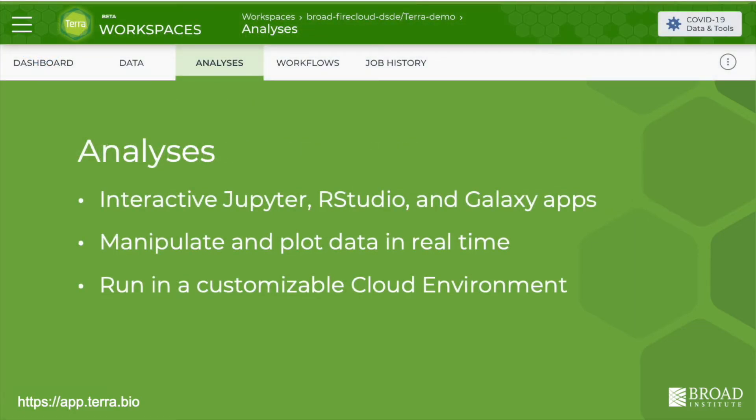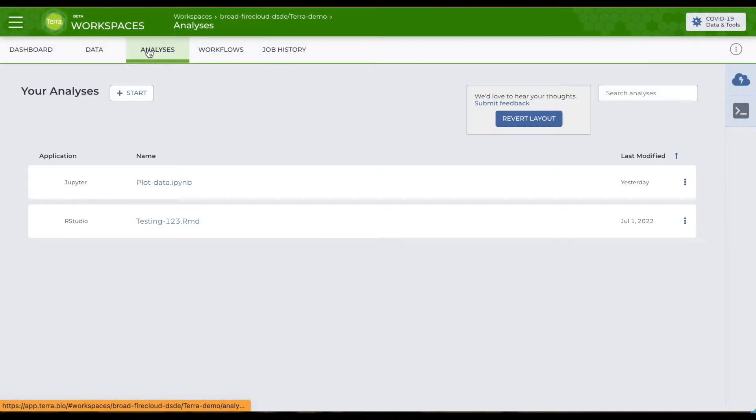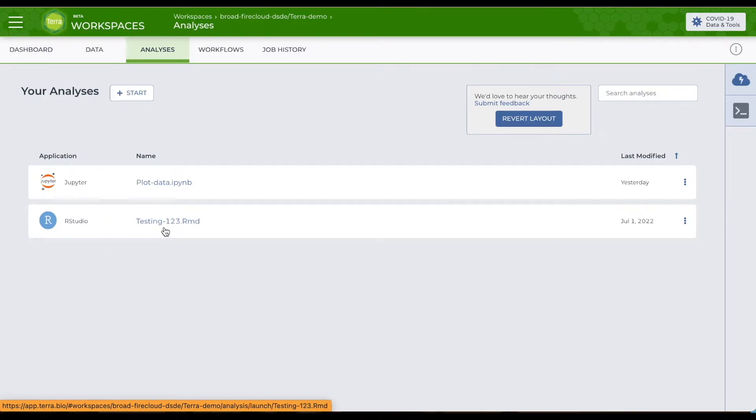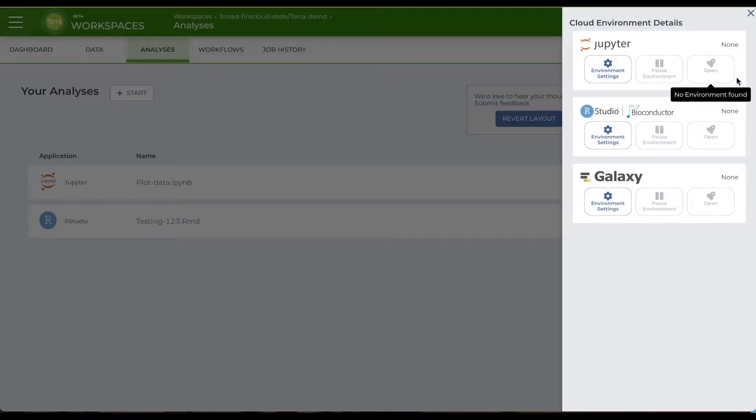To explore and visualize data in real time, go to the analyses tab. You'll find your notebooks and RStudio files right here, and you can start an analysis by clicking on the files. Or you can launch a Galaxy, Jupyter, or RStudio instance by clicking on the cloud icon in the right sidebar of any page.